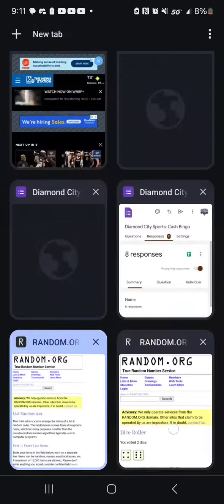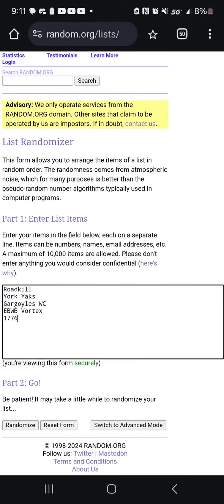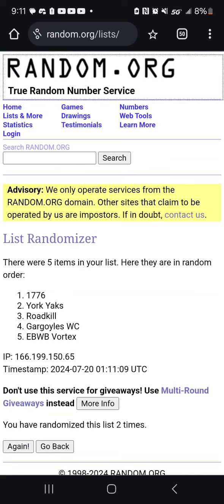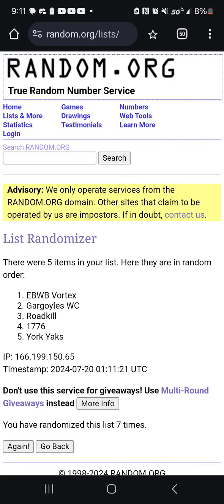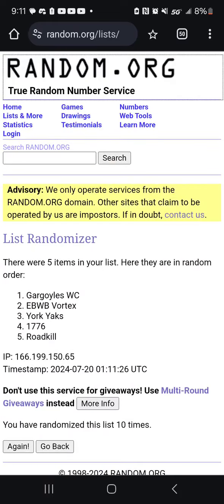Just double-check that list — it is 10. Alright, so here's the list. I'm going to randomize it 10 times. There's once, twice — as you see at the bottom, it's the list 2 times. 3, 4, 5, 6, 7, 8, 9, and one more.